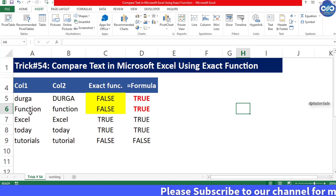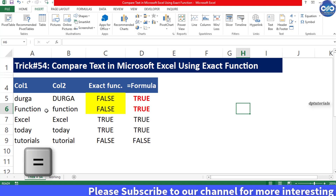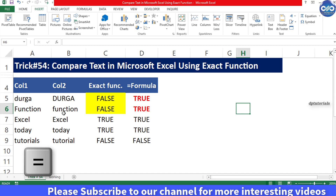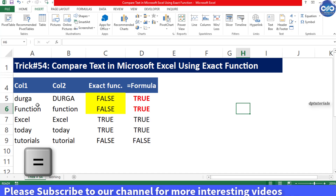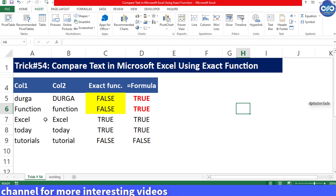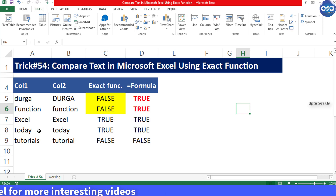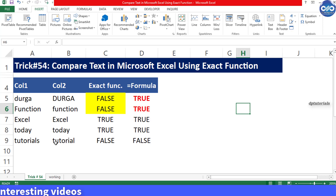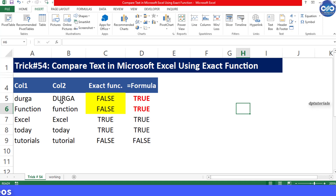Normally we use the equal-to function to check whether two cells are having the same text. But if you want to check the case of the cell, you need to use the EXACT function.